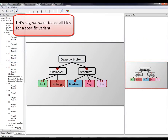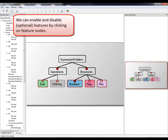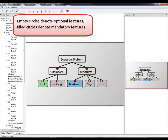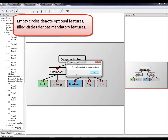Let's say we want to see all files for a specific variant. We can enable and disable features by clicking on feature nodes. Empty circles denote optional features, while filled circles denote mandatory features.